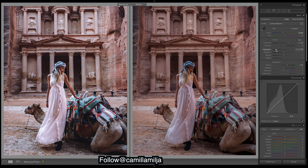Highlights come down — that's also a very common thing I see. And then we're going to do a lot of work in the curves, so don't worry about these too much at the moment. Let's do a lot of de-haze and saturation.